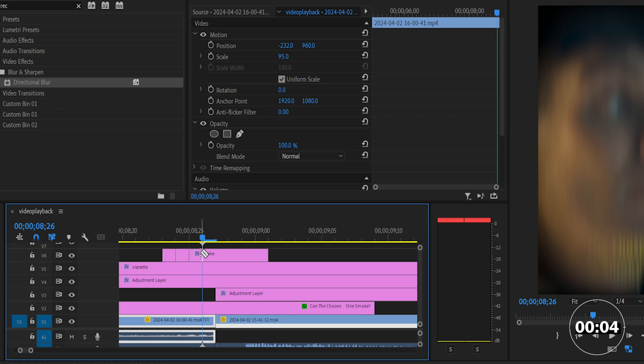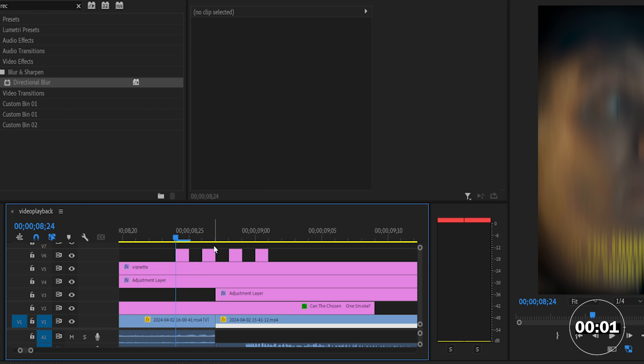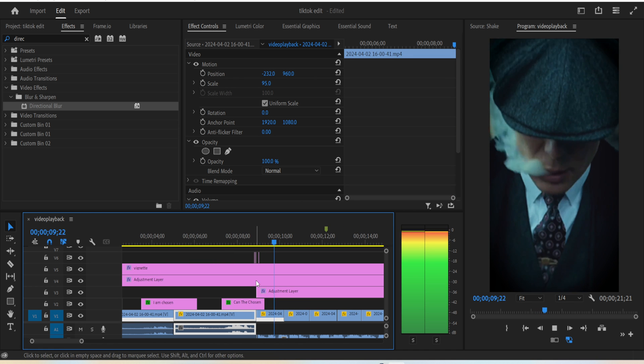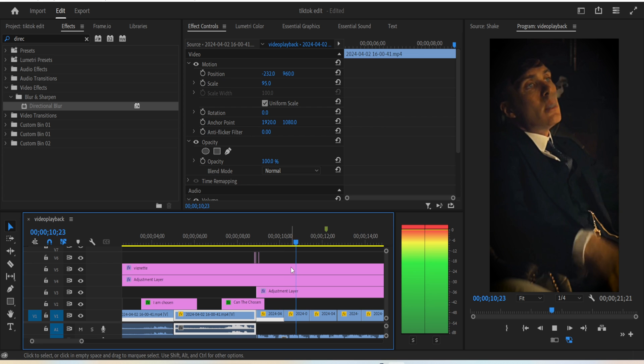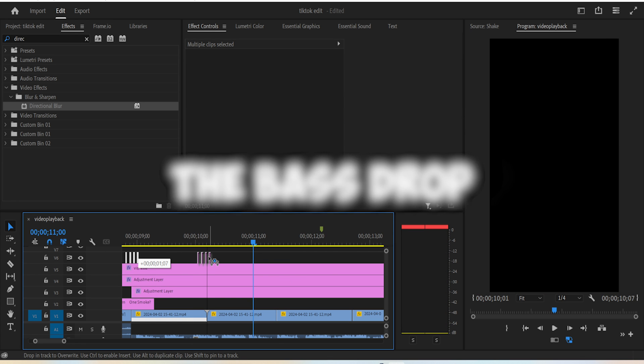Now go to the first frame of the layer and move one frame at a time and make cuts while doing so. Then select one clip at a time like this and delete it. You should have a nice shake effect going on with the transition, and you can copy and paste it wherever the bass drop gets stronger.